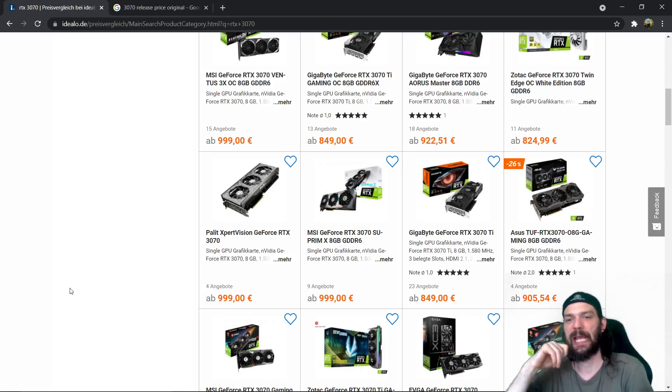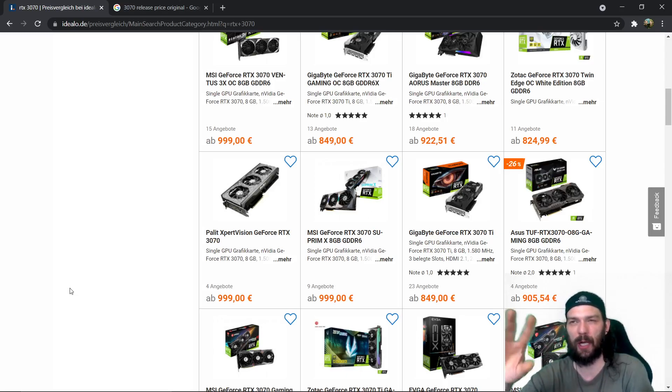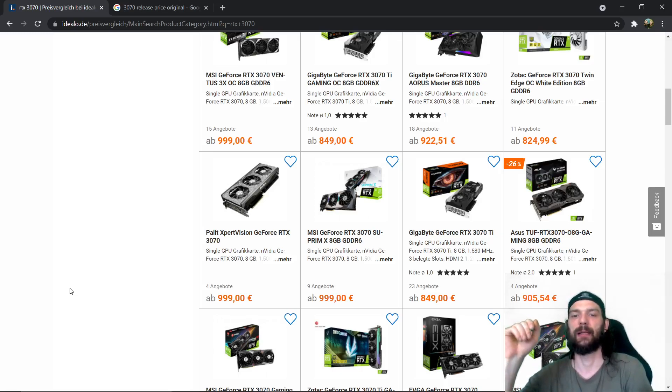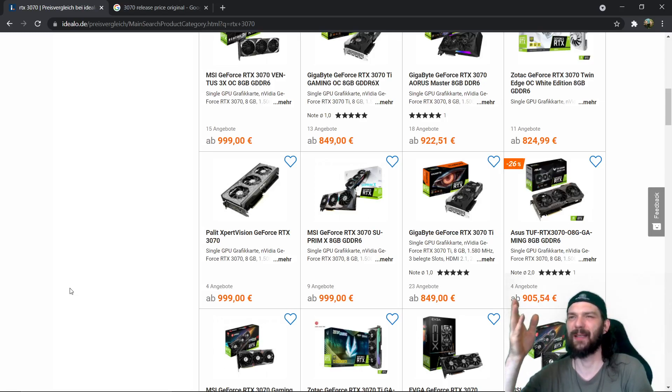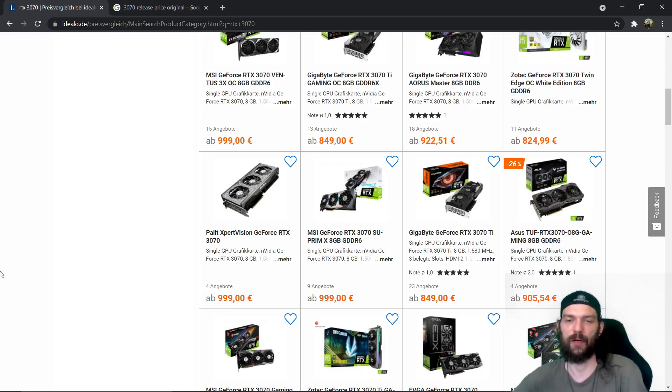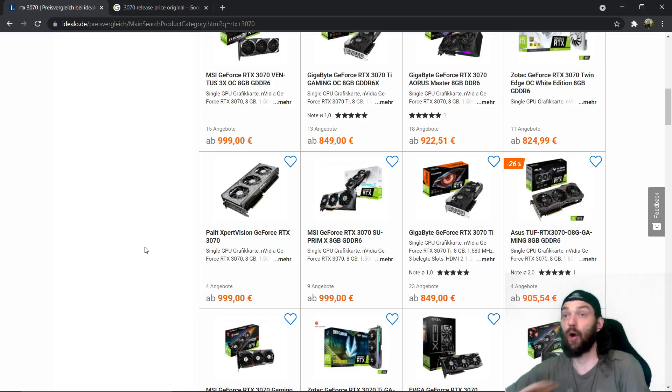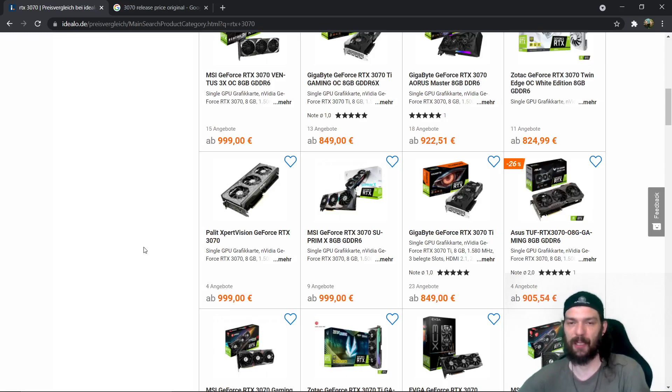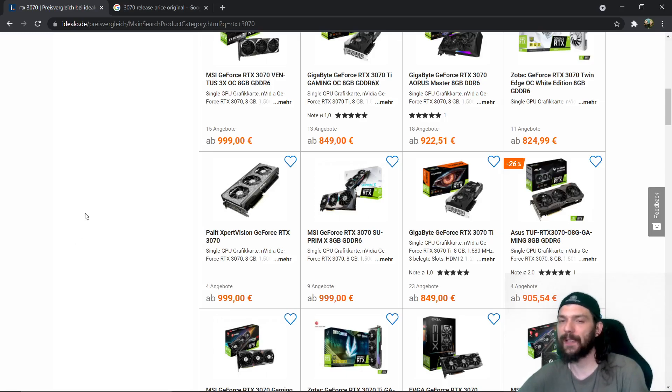I easily get my 90 to 100 frames on for example Metro Exodus enhanced edition, the new updated RTX version of that game, all maxed out so ultra ray tracing ultra graphics setting ultra texture everything maxed out to the max with VRS enabled.